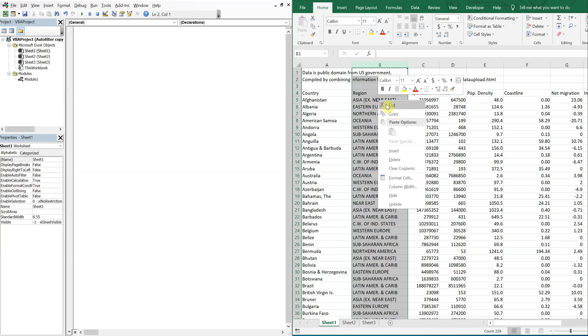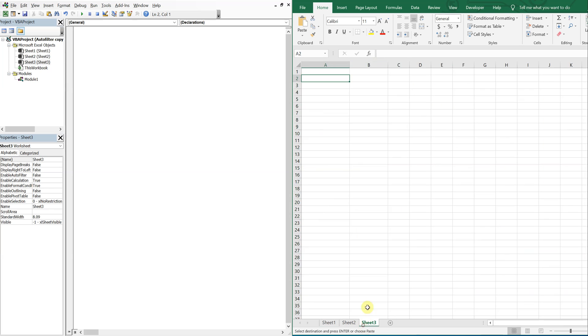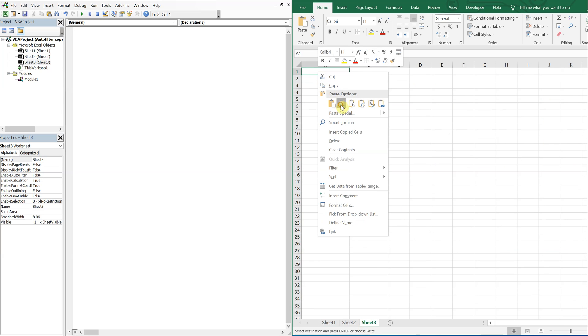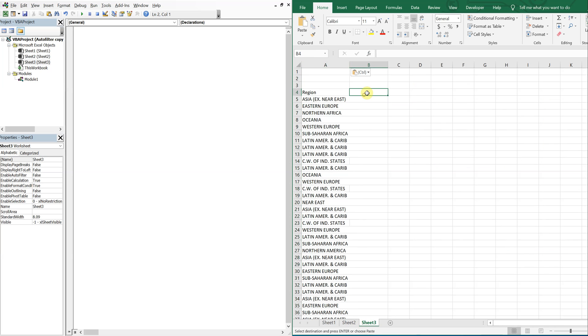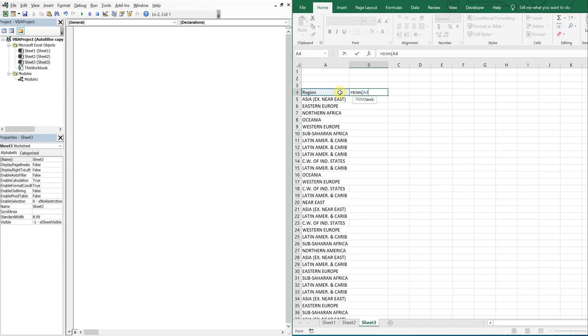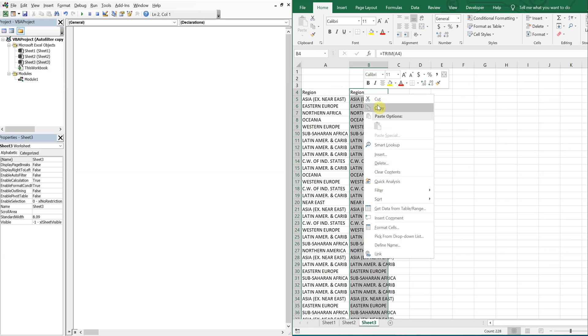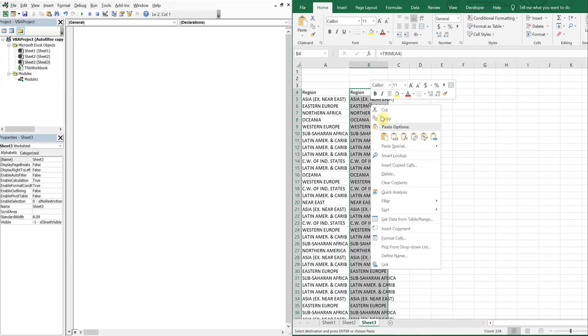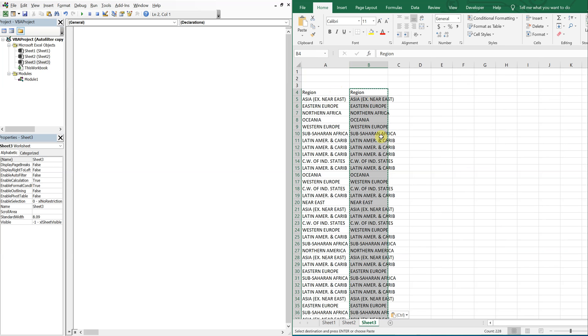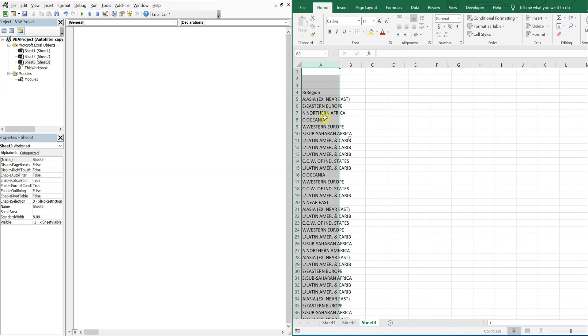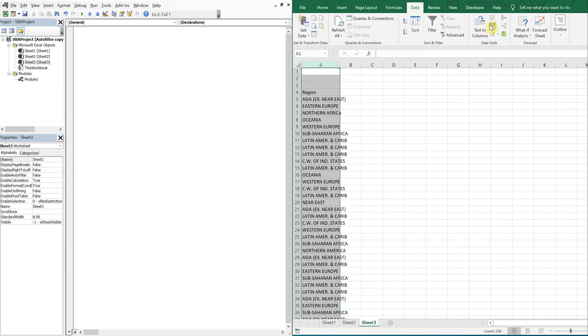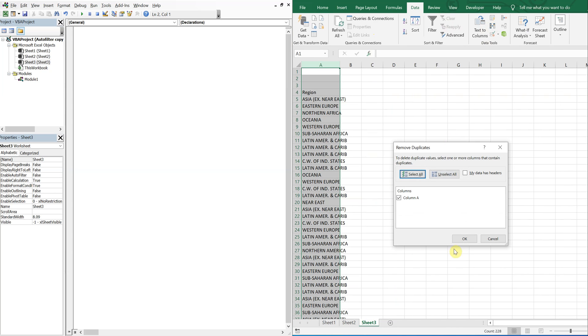Let me go ahead and create a list. So I'll copy this to sheet three. And then let me go ahead and trim it as well, in case there's any extra spaces. I'll copy, paste values, then I'm going to delete this column. And now I'll choose this column and then go to data and then remove duplicates.